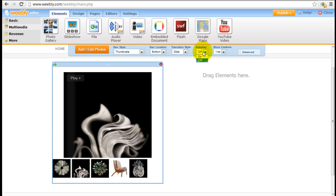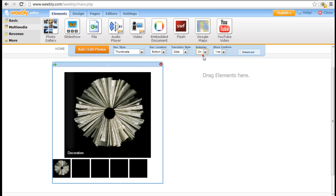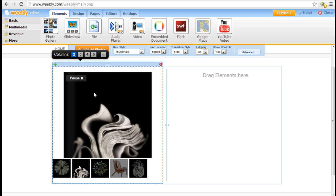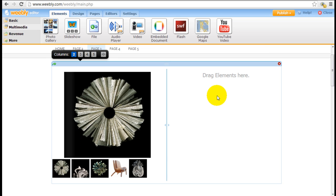You can have the slideshow autoplay, or someone needs to click into it to start playing. I tend to like to have autoplay so it draws people's attention there. So that's how easy it is to get a slideshow up there.